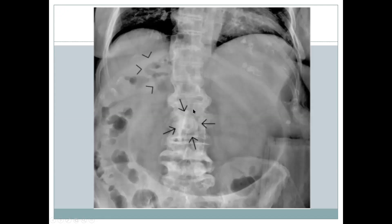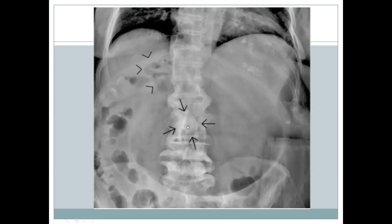This is a supine X-ray of the abdomen. There is some radiolucency in the right hypochondrium — this is actually air in the biliary tract, known as pneumobilia. There is also a radiodense rounded opacity superimposed on the lumbar spine, which is the migrated gallstone. There is a really distended stomach because the gallstone migrated from the gallbladder into the duodenal bulb, resulting in gastric outlet obstruction. You can see all three signs of Rigler's triad here: the gallstone, the dilated loop, and pneumobilia.